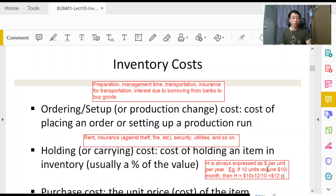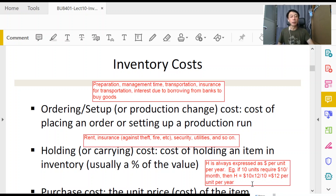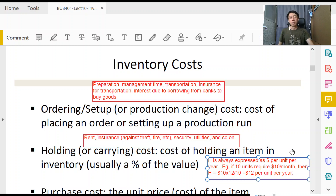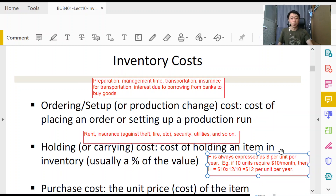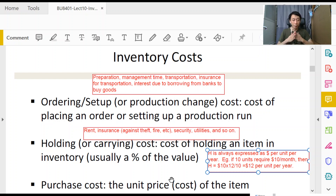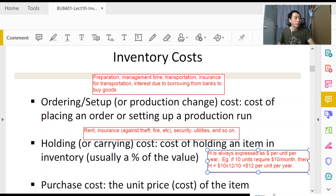Always express H as dollars per unit per year, so that when we talk about annual demand the units match correctly. Purchase cost participation in the total cost calculation will be discussed later in the discount-based model. Right now we are focusing on the basic standard EOQ model, so only two costs are involved: ordering cost — also known as setup cost — and holding cost.